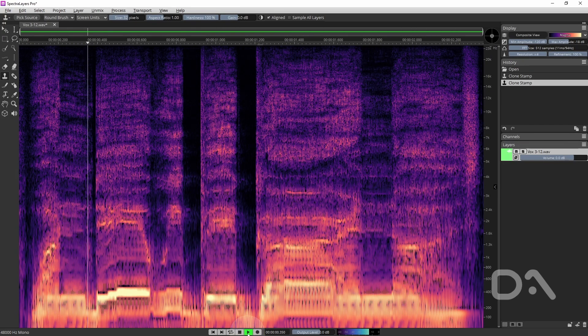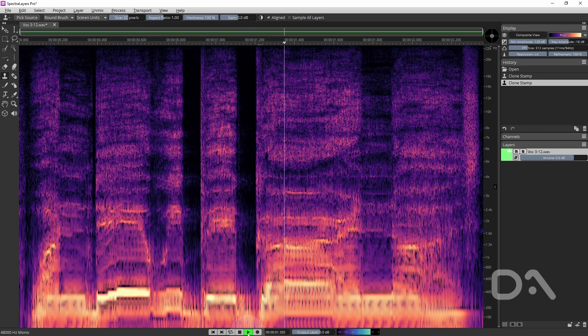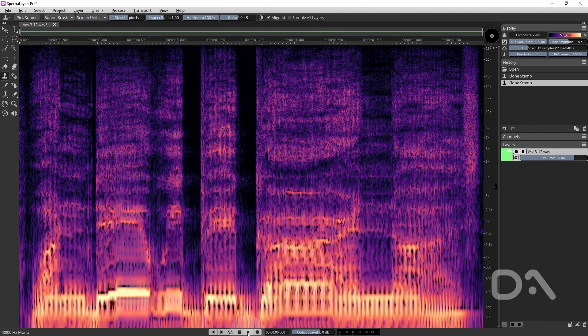And again. Again the digital click has been completely removed. It's sounding good.